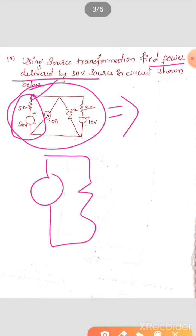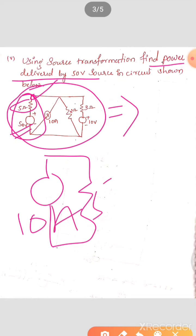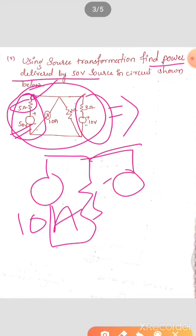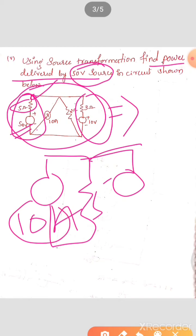Observe, this is a practical voltage source between terminals A and B. This is the voltage source with internal resistance RS. We need to convert this into a current source. The current source representation has internal resistance in parallel. Remember, whatever resistance we have — the internal resistance of a voltage source — will remain the same in the current source also.